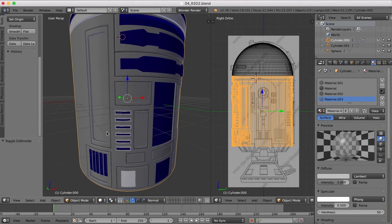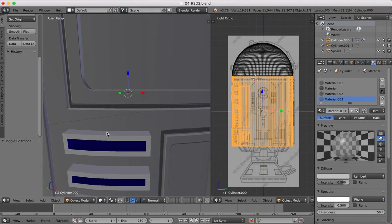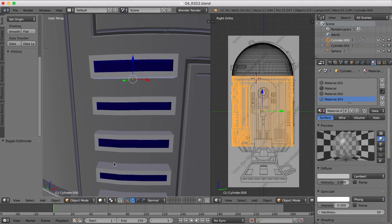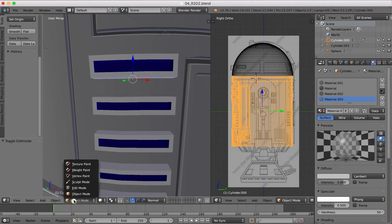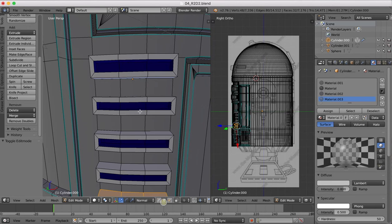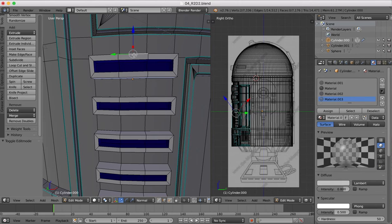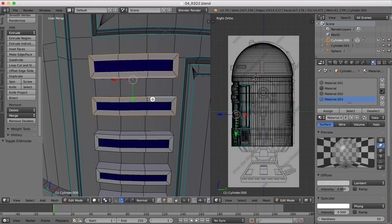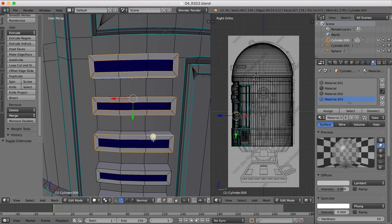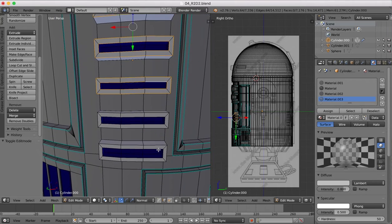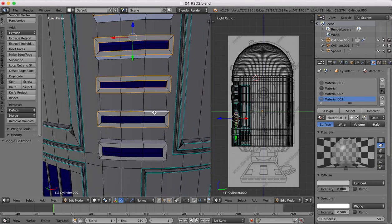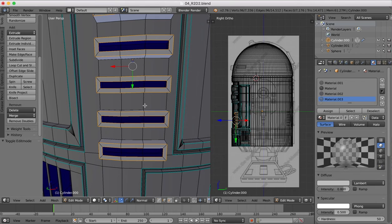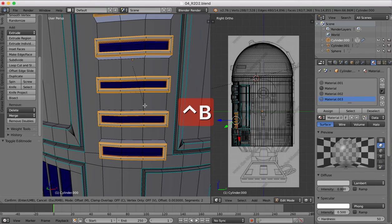Again, we may just want to bevel the edges a little bit so they have a little bit more realism to them. So back into edit mode, edge select, we're going to select those edges on the outside and inside. Once we select all those, control B to bevel, enter.